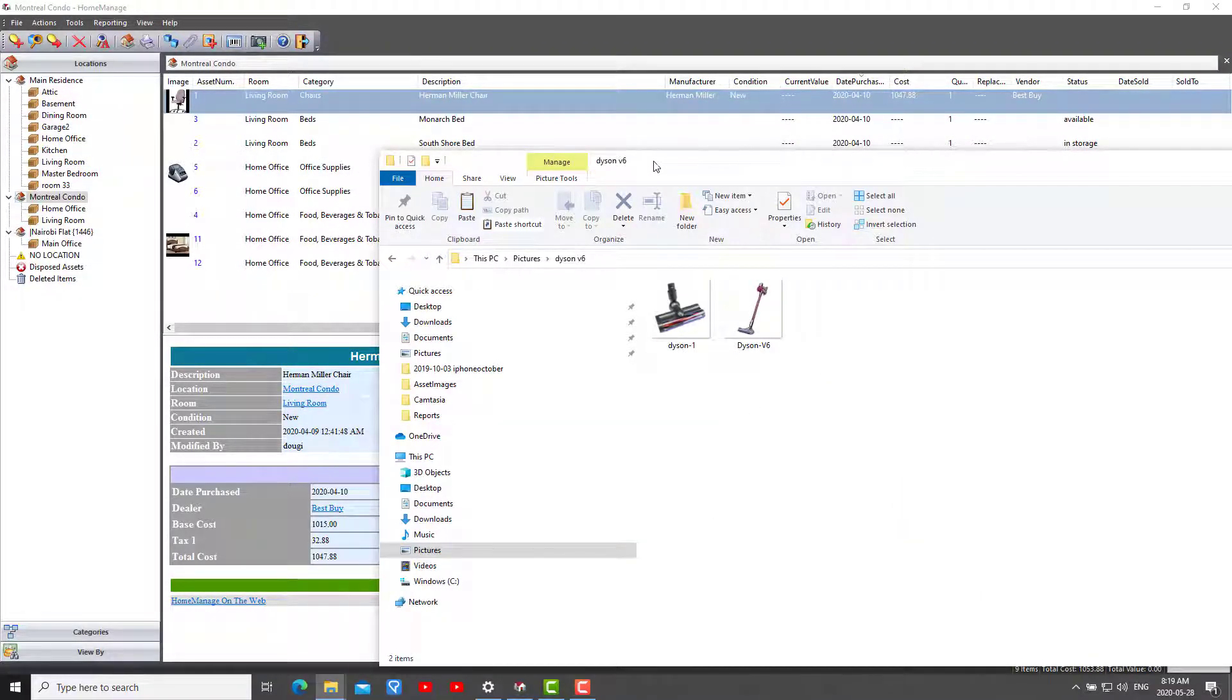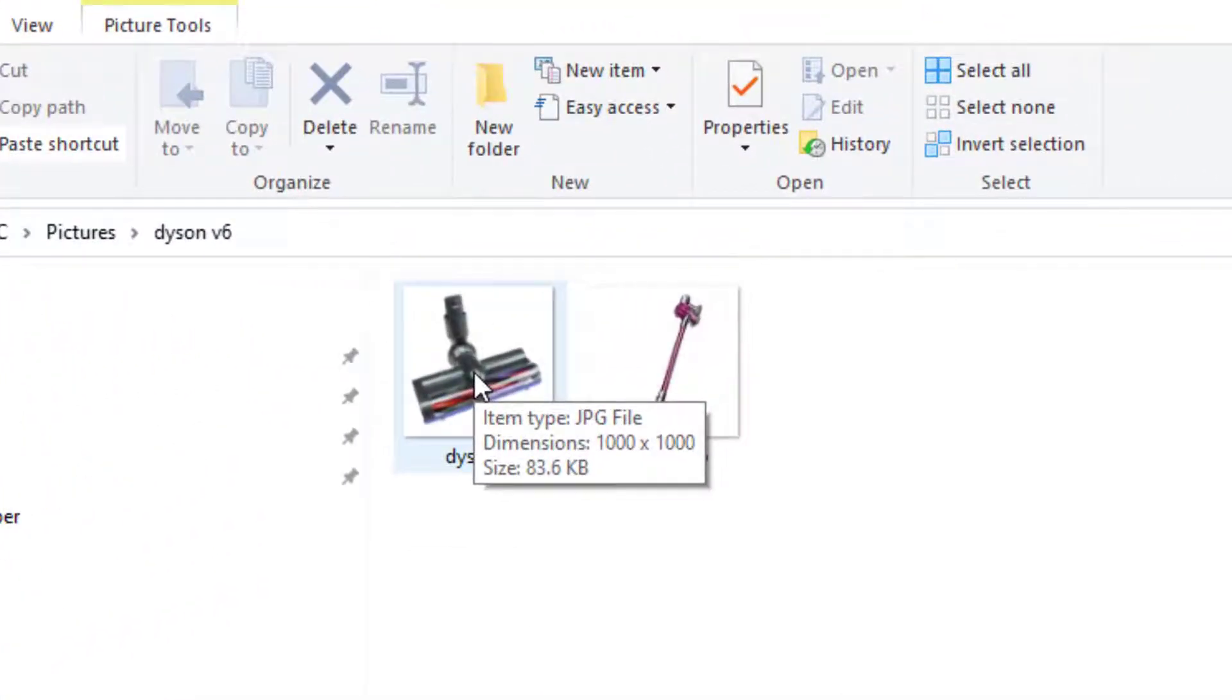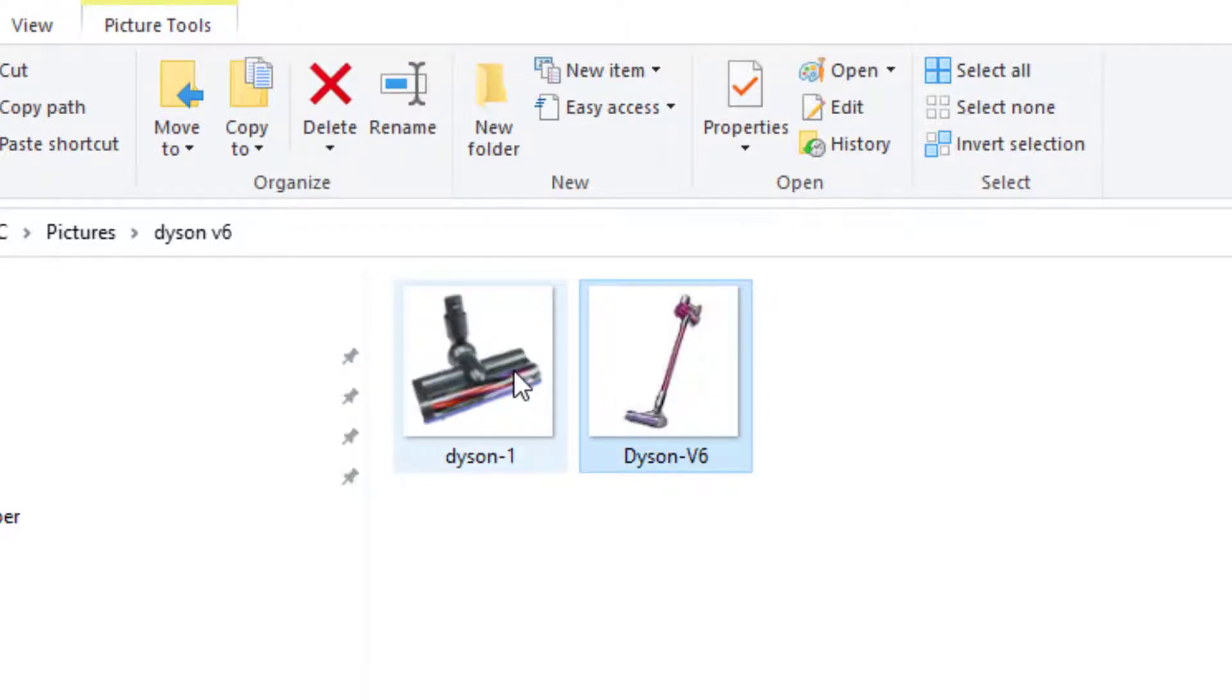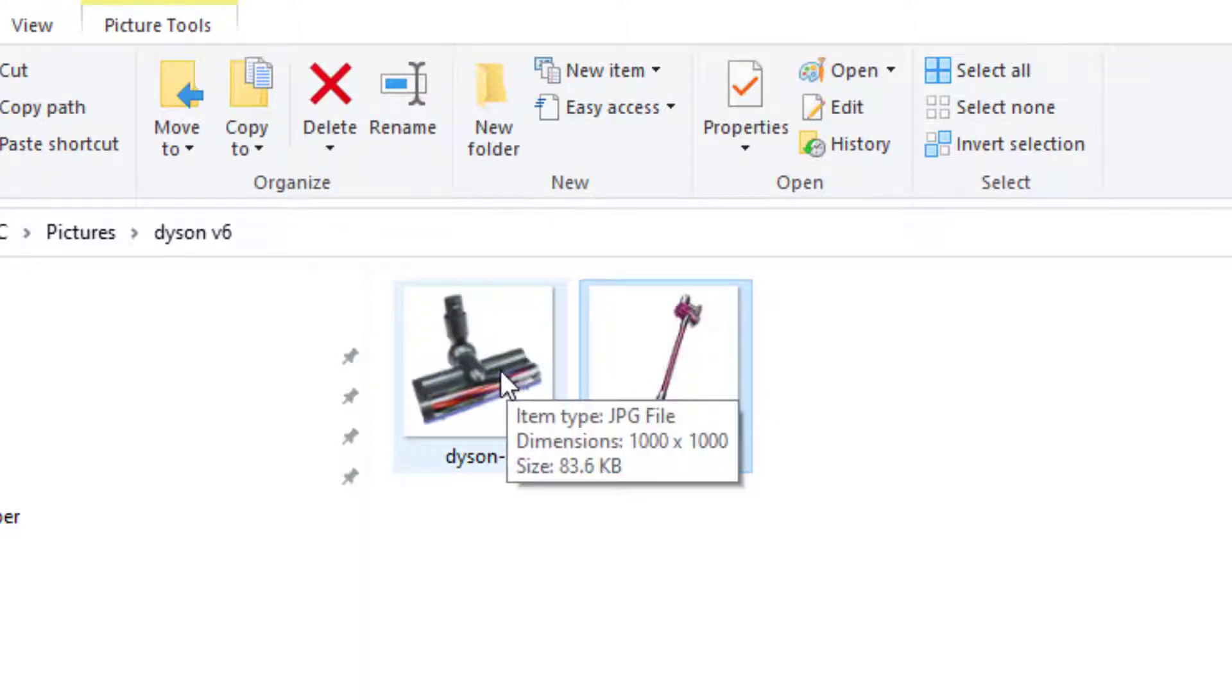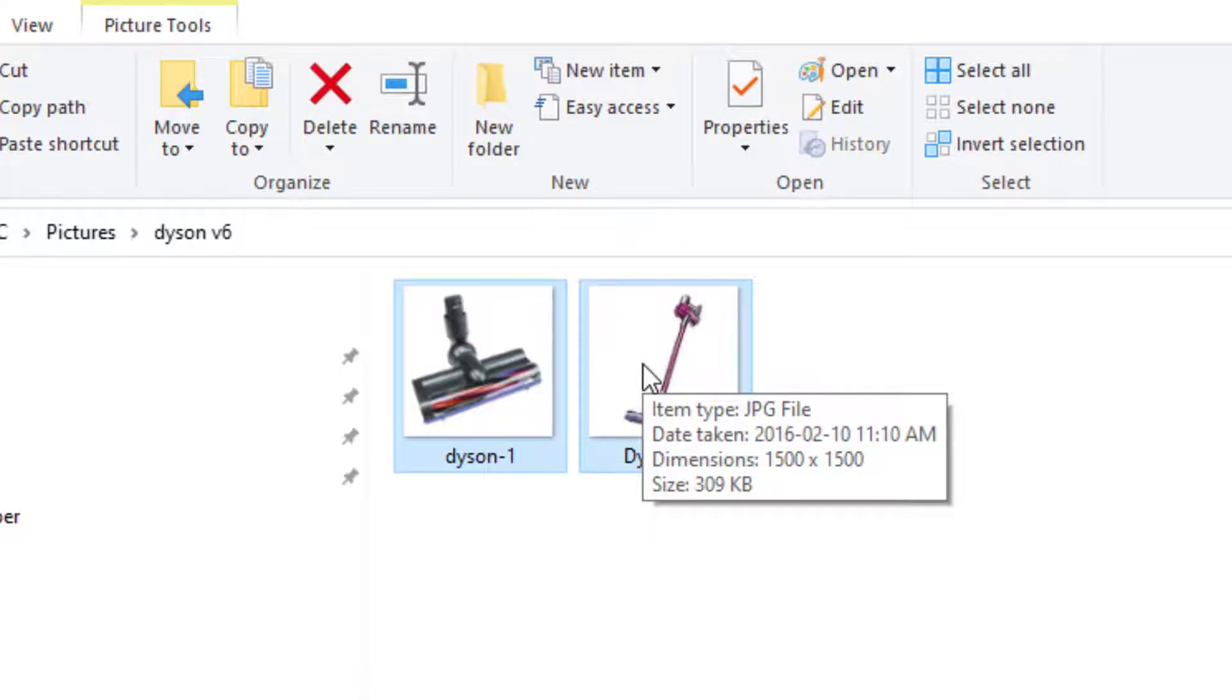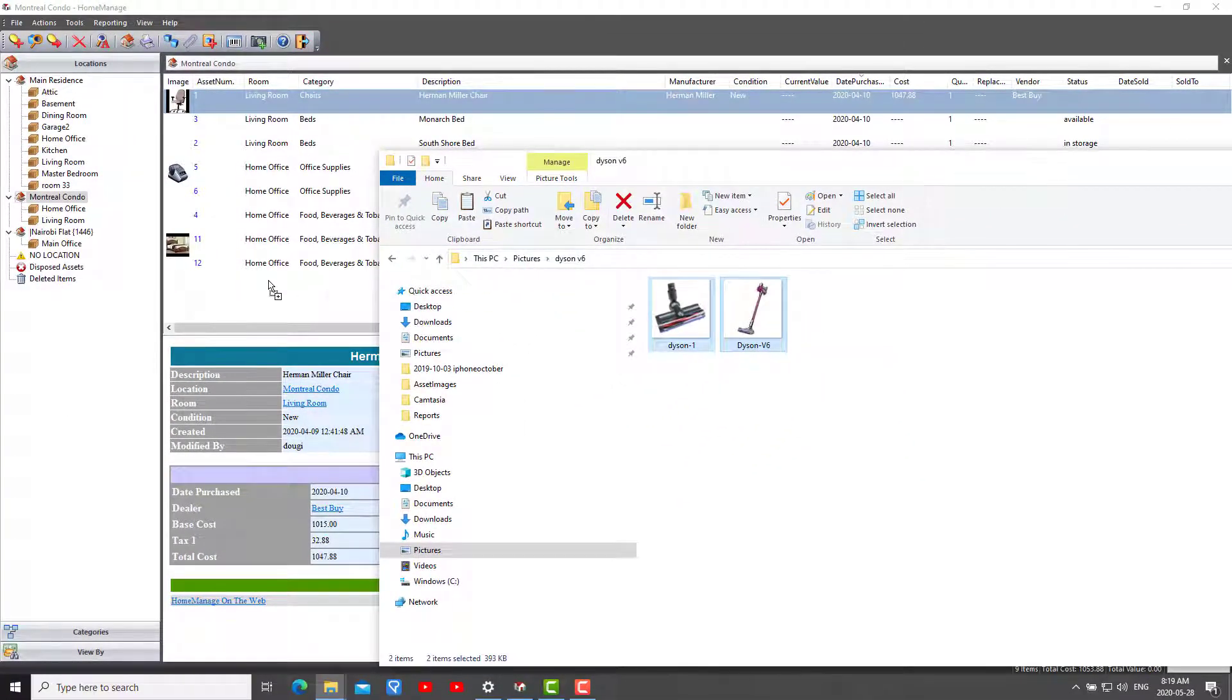a Dyson V6 vacuum cleaner here - and let's say you want to create an asset using the images. What you can do is just select both images. I've got down my control key so I've selected both images, and then you just drag them into this list view here.